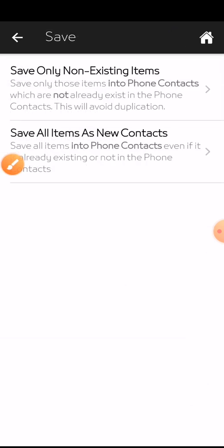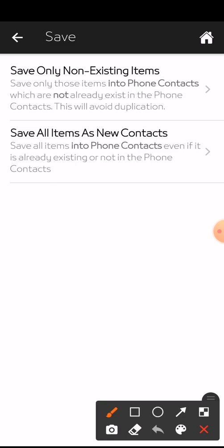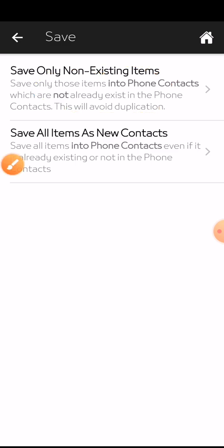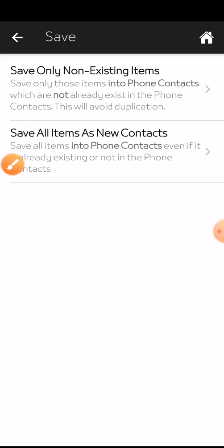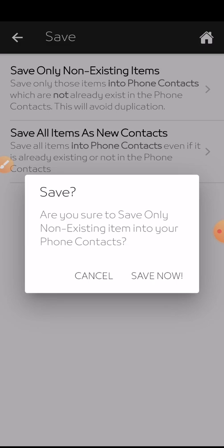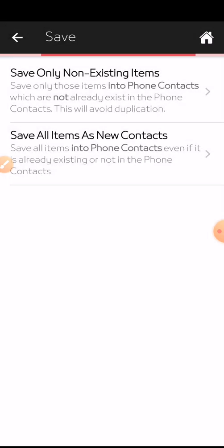After tapping Next, it will ask you to save only non-existing items. People already in your phone will not be saved again — it will only save contacts not already on your phone. Do not use 'Save All' because it will duplicate contacts. Select the first option, confirm you want to save only non-existing contacts, tap Save Now, then Continue. Depending on the total number of contacts, this can take up to about 10 minutes.